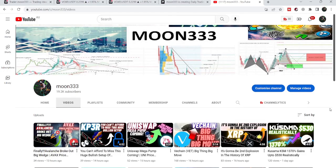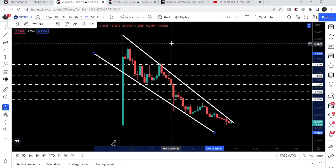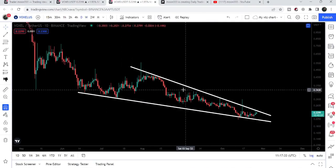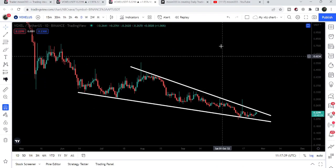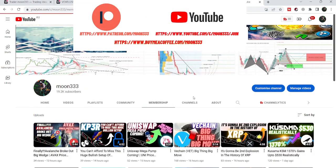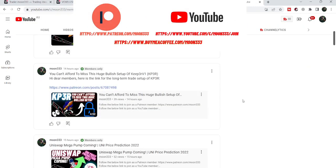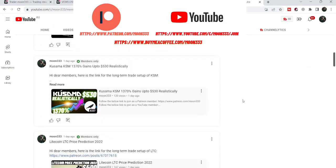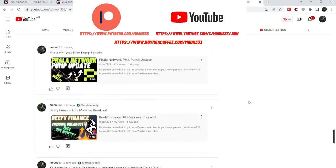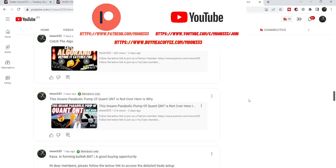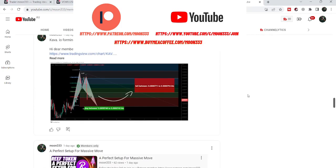Hey friends, this is Atipope here, welcome to a new update on Voxel. In today's video we will once again take a look at the big falling wedge pattern, and I'd like to show you a smaller falling wedge pattern as well. Before starting the analysis, if you are not subscribed to my channel then do subscribe, and for more ideas you can also join me as a YouTube member or as a Patreon member. Links are in the video description. Let's start the analysis.